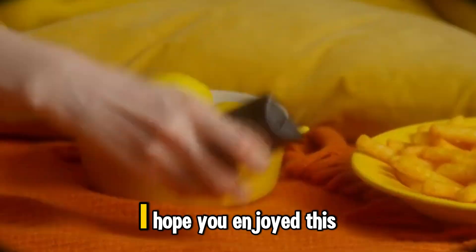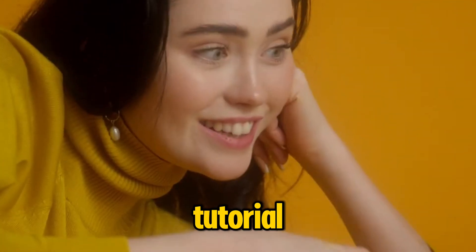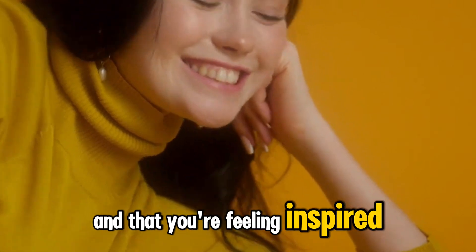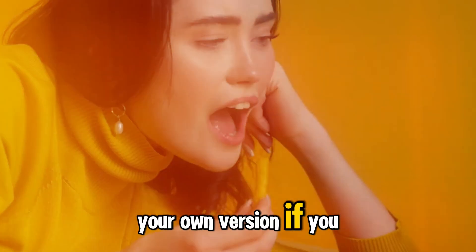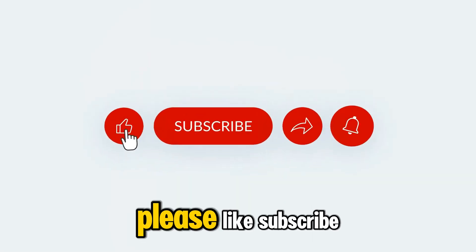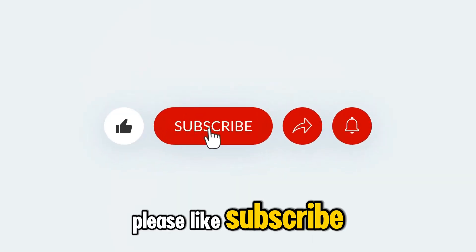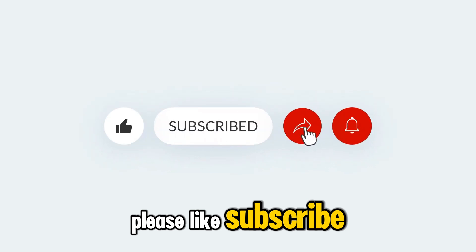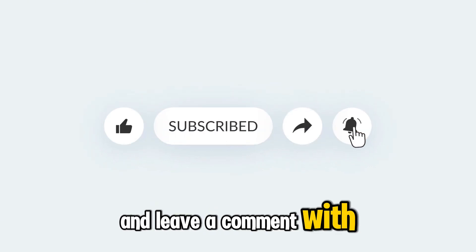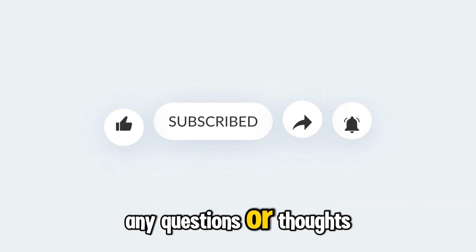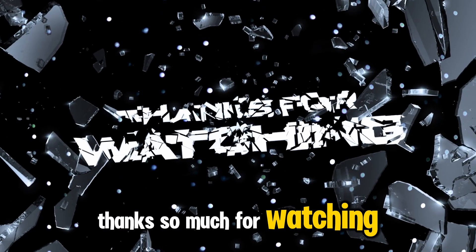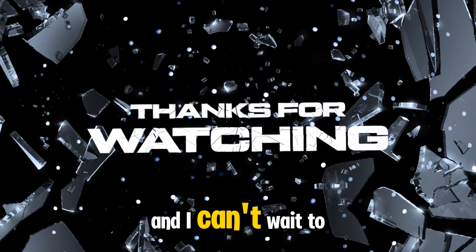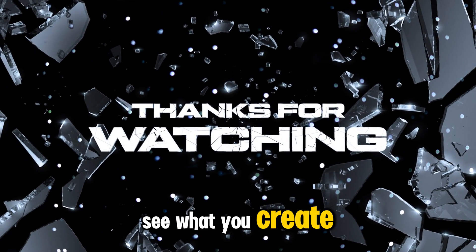I hope you enjoyed this tutorial and that you're feeling inspired to create your own version. If you did, please like, subscribe, and leave a comment with any questions or thoughts. Thanks so much for watching, and I can't wait to see what you create.